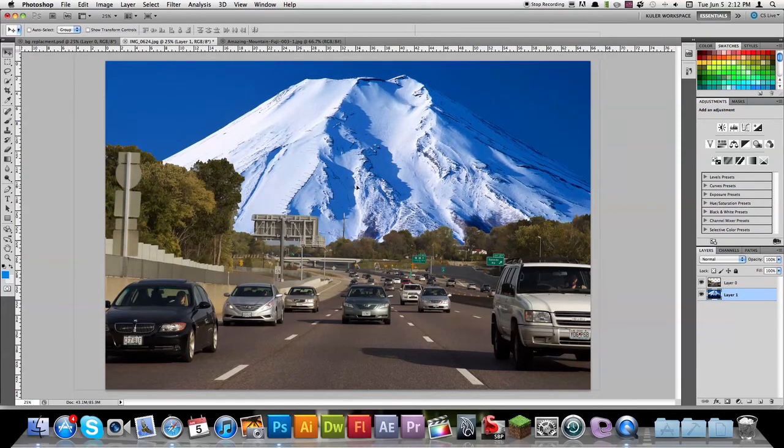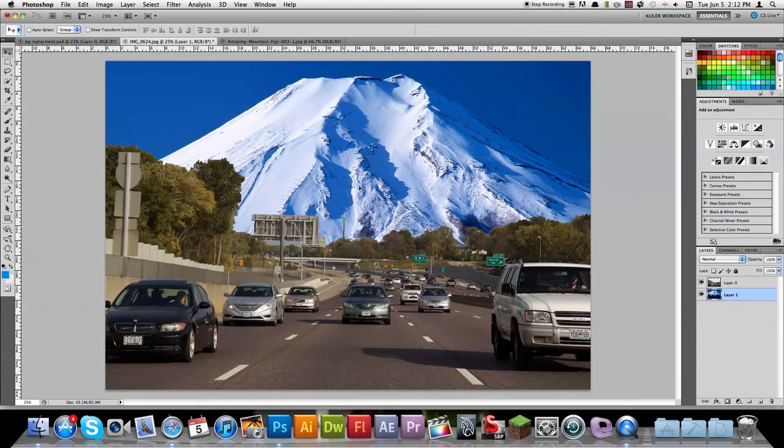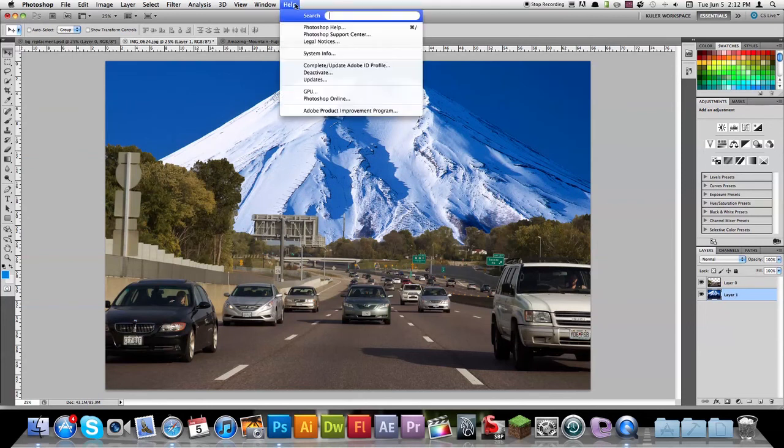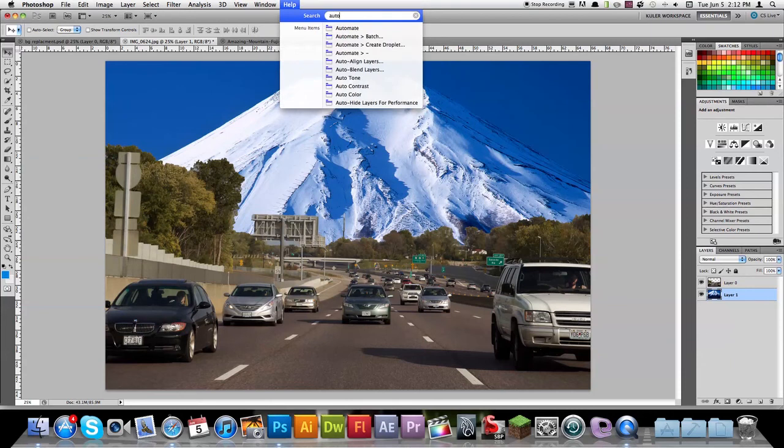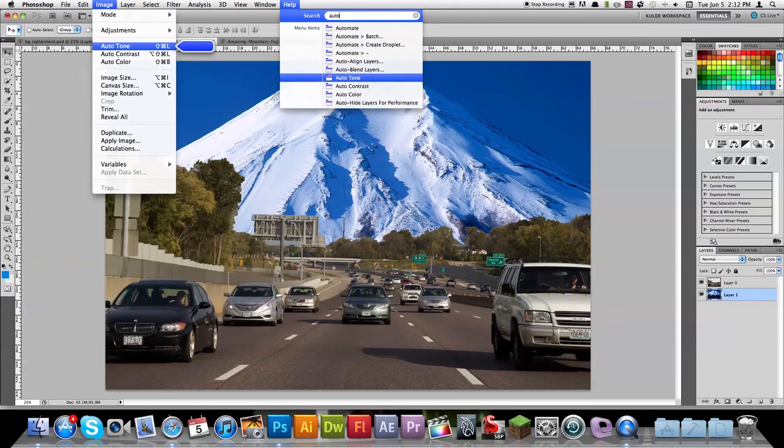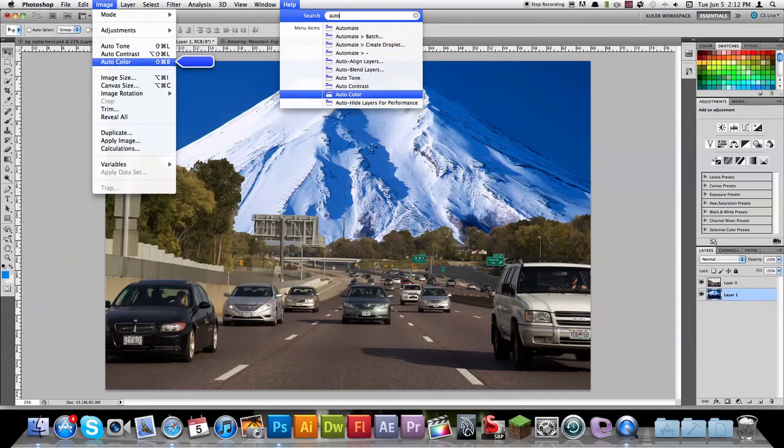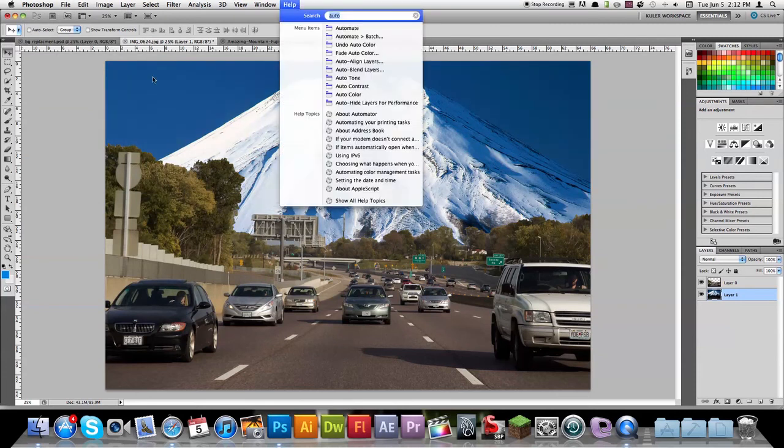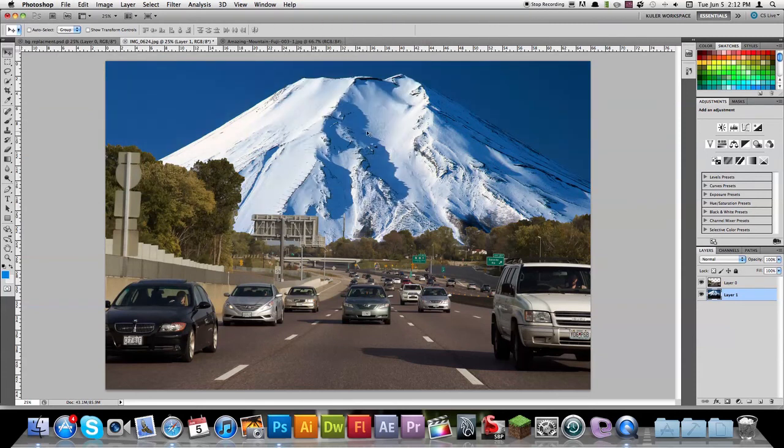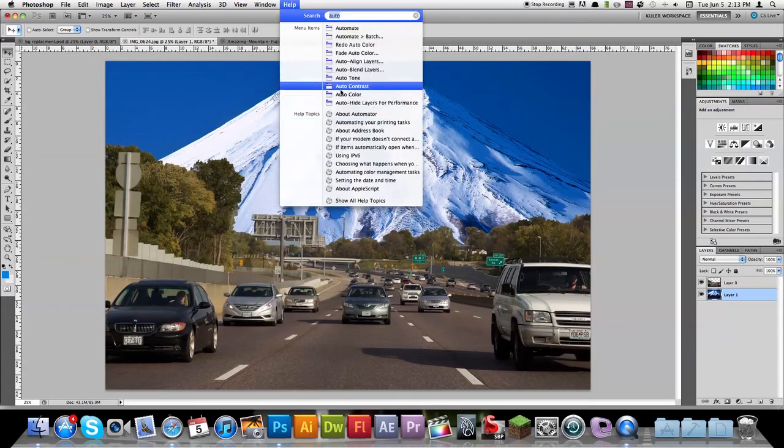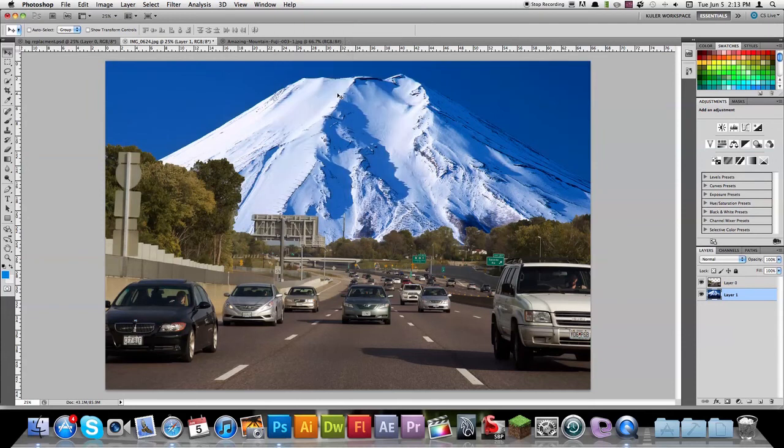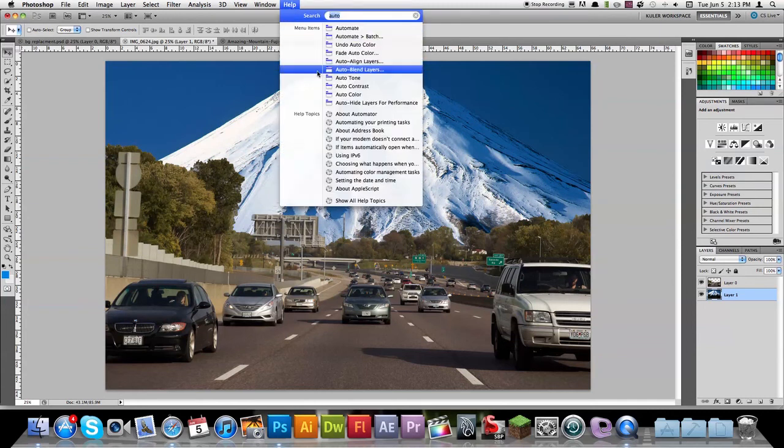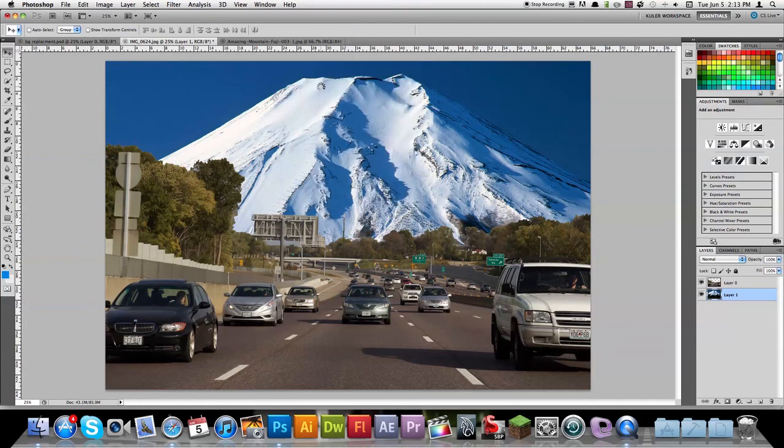Now there's a little bit more color correction to do. With our mountain selected, under help, type auto and come down to auto color. That helps to color it. You can see there it was brighter before, but when you auto color that, it helps to match the color up with the image below it. Let's also do some auto contrast.